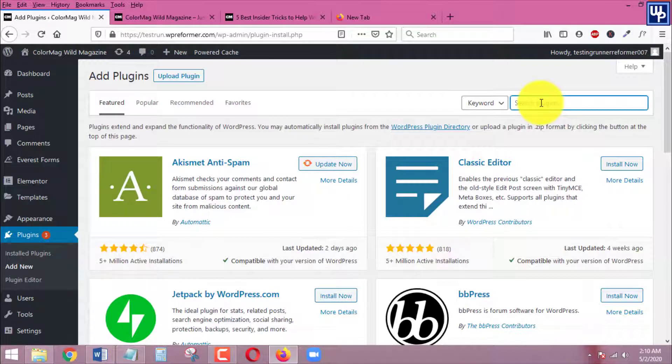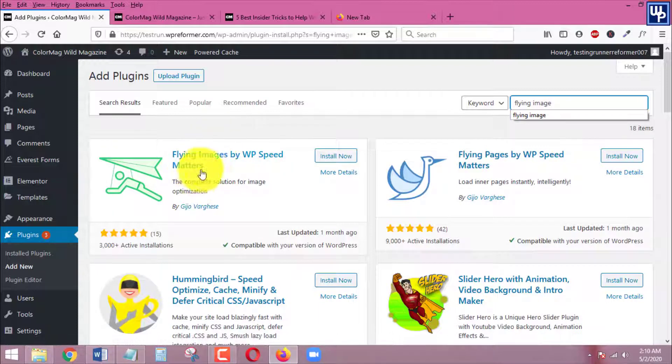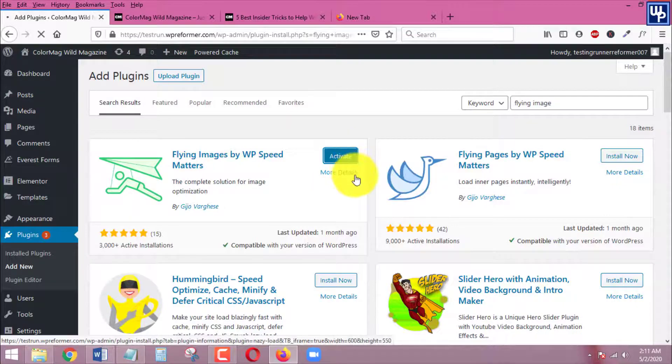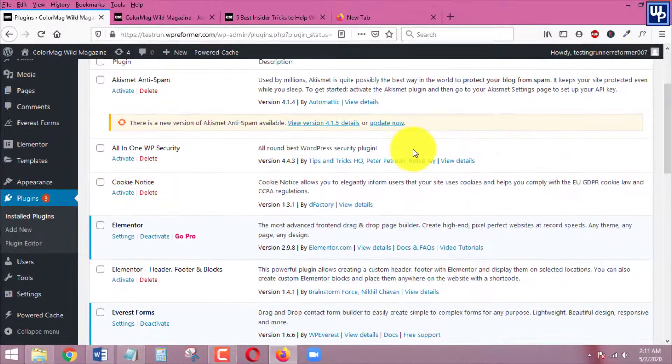Search for the plugin and the name of the plugin is flying images. Here we go, the name of the plugin is flying images by WP speed matters. So install it, click on activate and let's go to the settings of this plugin.